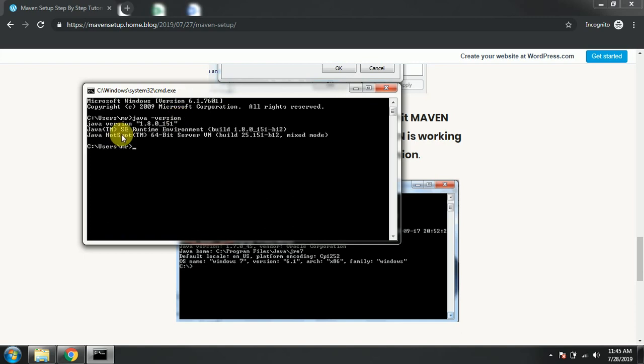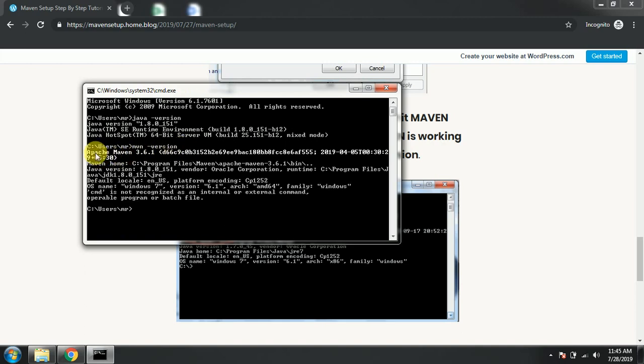It is displaying correctly for Java version. Now we will check for Maven version. You can see guys, now it is showing the version that we now set in the advanced properties.